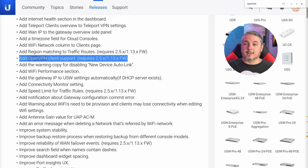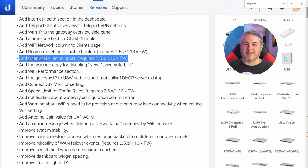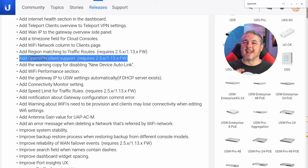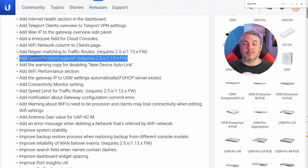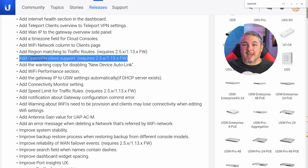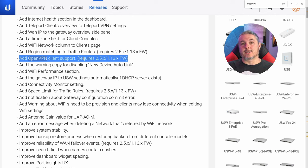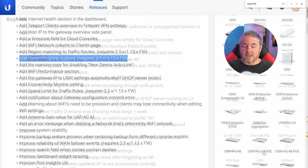OpenVPN client support — and I have a video from Cody showing how this works. Please note this says client, not server, because I did a recent video on how Unify implements OpenVPN and some of the other services such as WireGuard and their Teleport service.